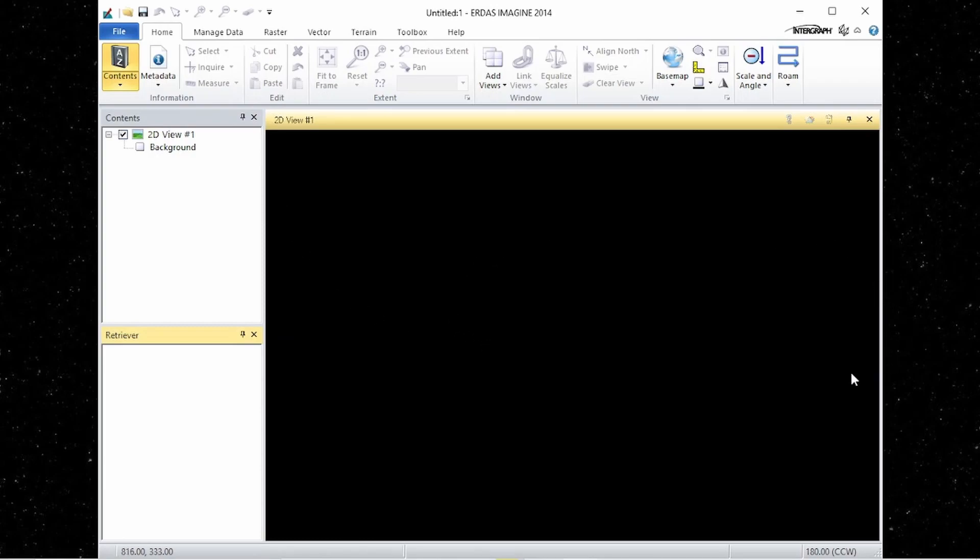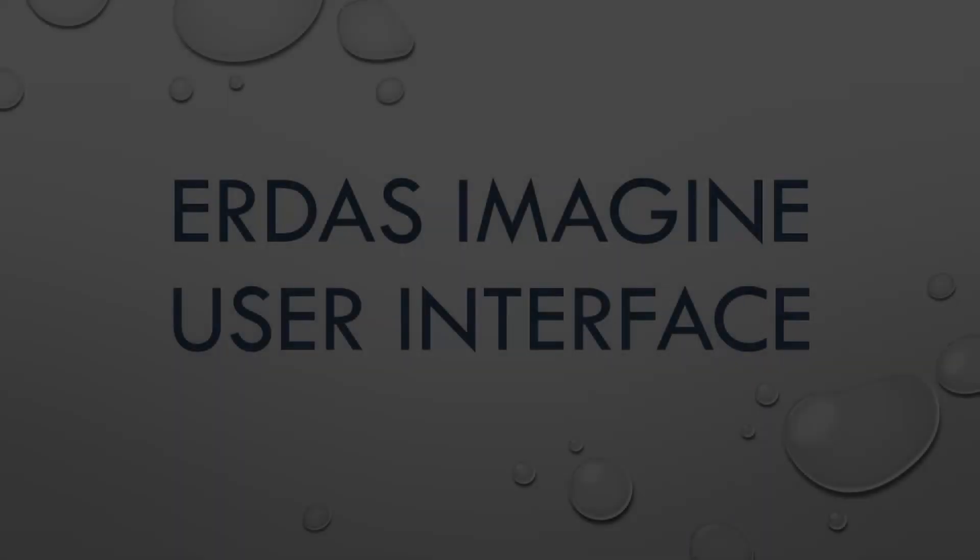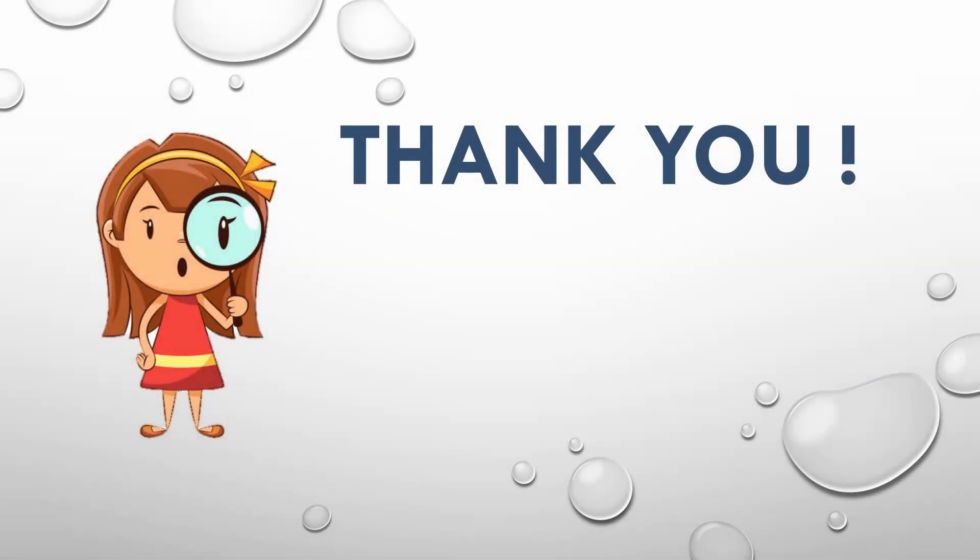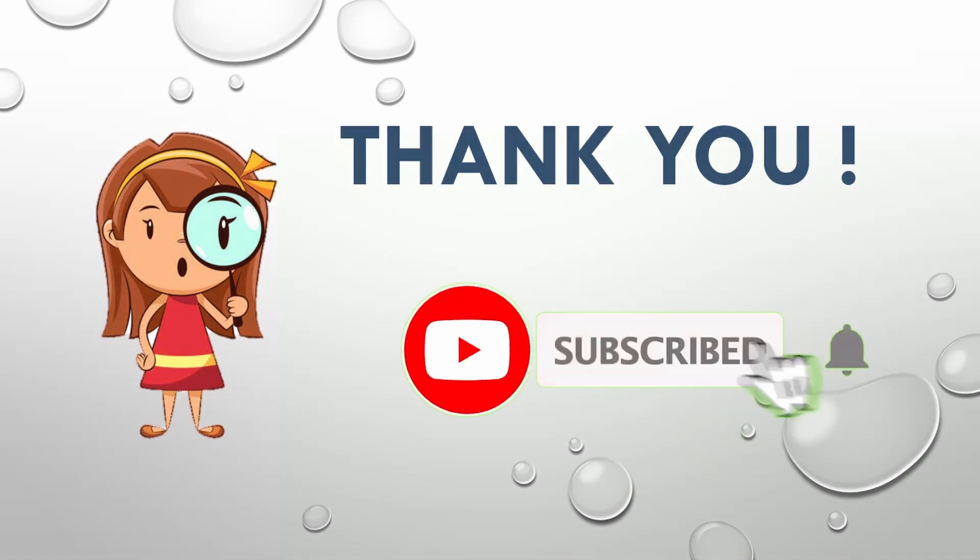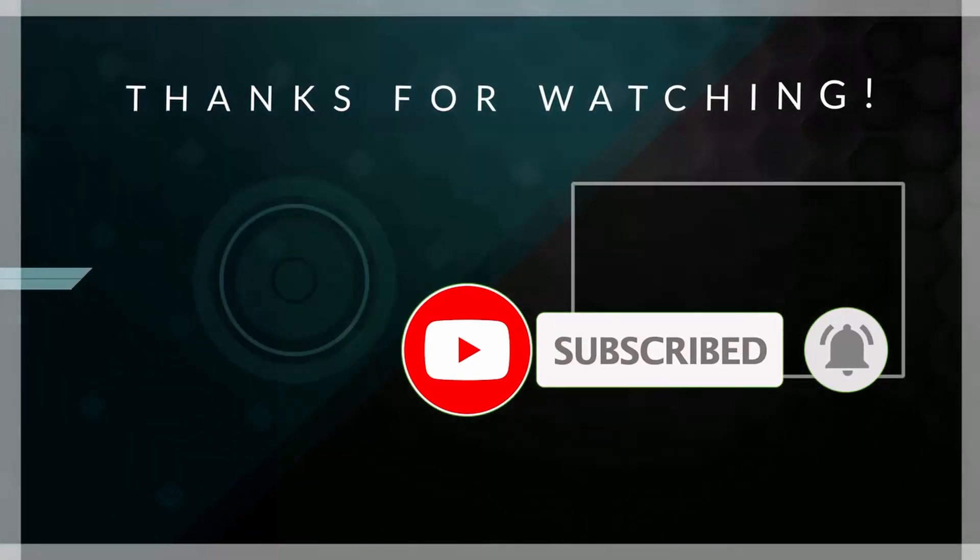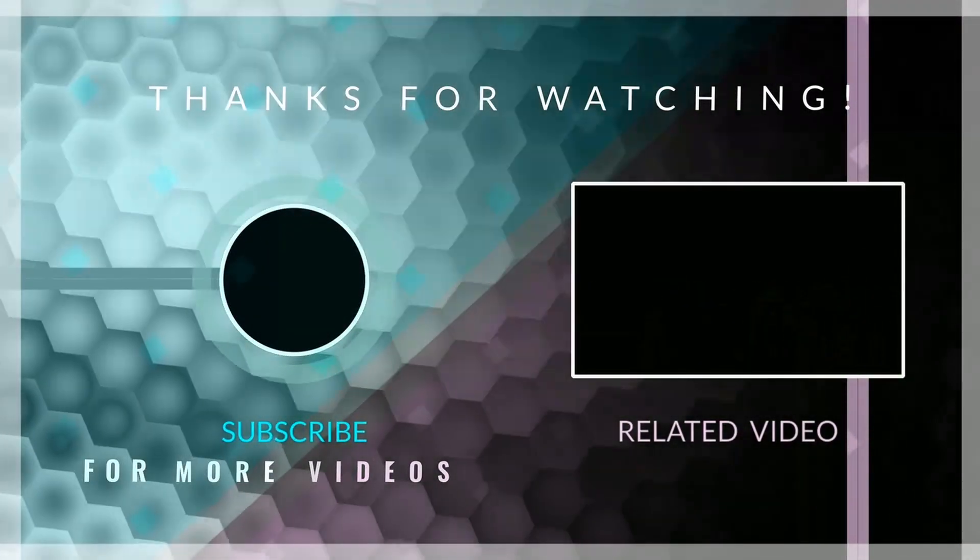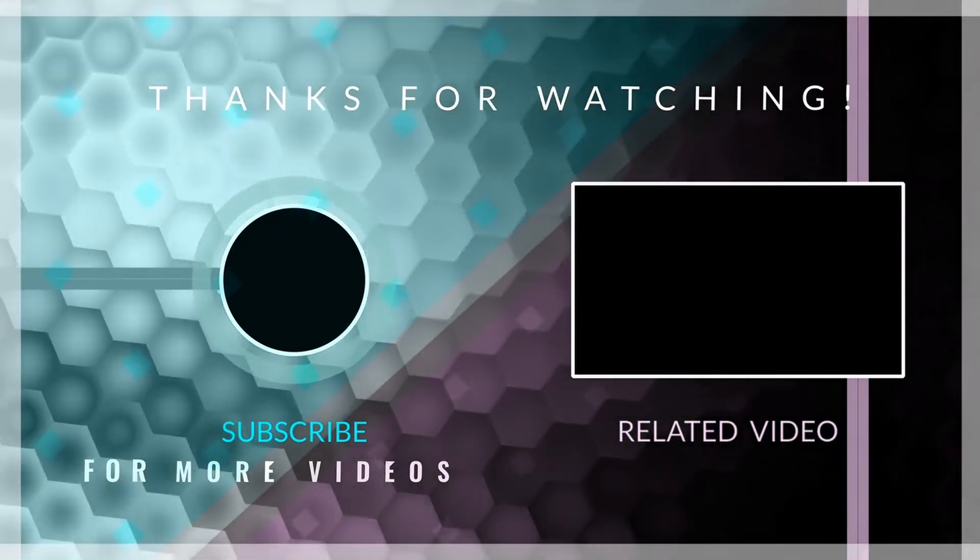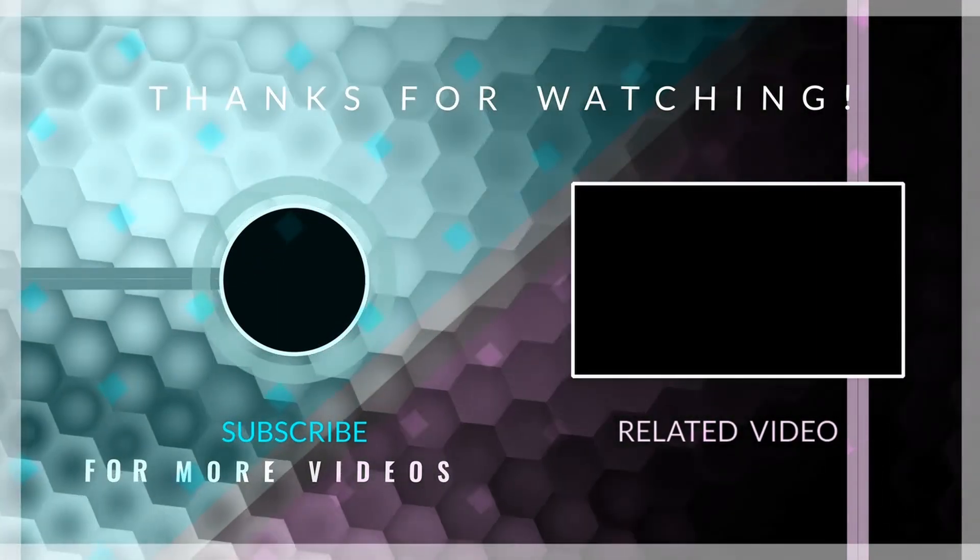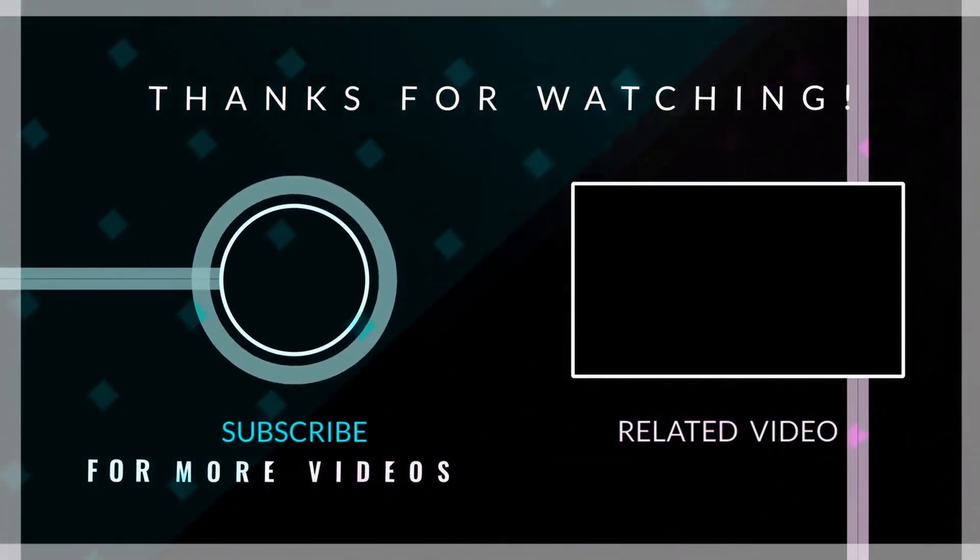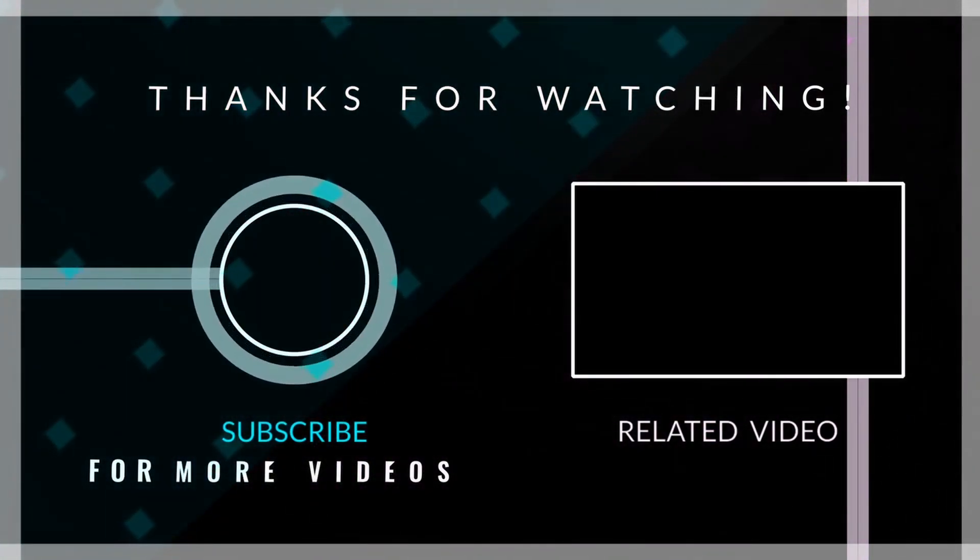So I think now you have a good idea about the user interface of ERDAS Imaging. See you in the next video. If you want to get in touch with us, don't forget to subscribe to our channel. Thank you for joining me.